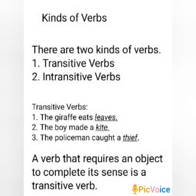Now let us learn kinds of verbs. There are two kinds of verbs: transitive verbs and intransitive verbs.